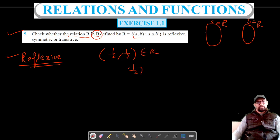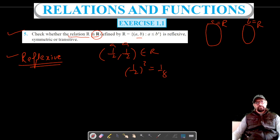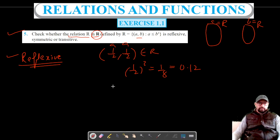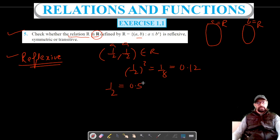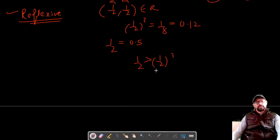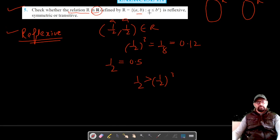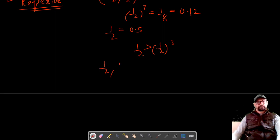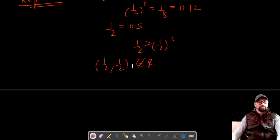Let's consider A = 1/2, which is a real number. For the relation, A must be less than B³, so we need 1/2 < (1/2)³. The cube of 1/2 is 1/8, which is approximately 0.125, and 1/2 is 0.5. So 1/2 is greater than (1/2)³, meaning (1/2, 1/2) does not belong to the relation R.